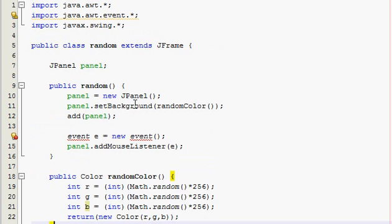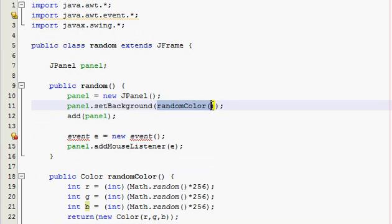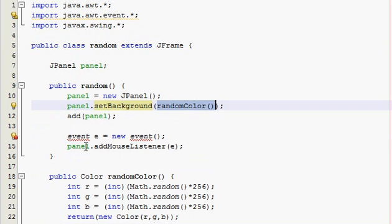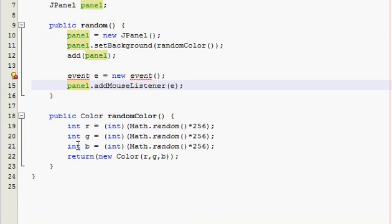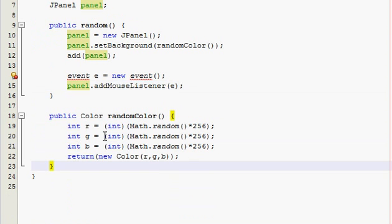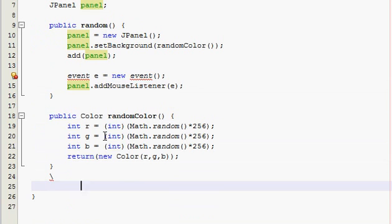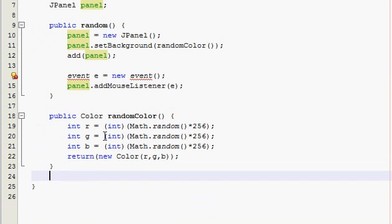Now what this method does is it creates a random color. That's all it does. But it's important because when we spawn a random panel, it's going to have a random color in it, and when we click on it it's going to change. And we can keep clicking and it'll keep changing.